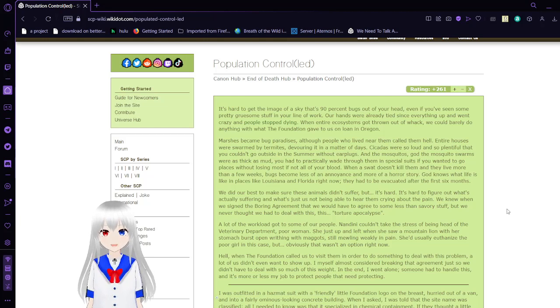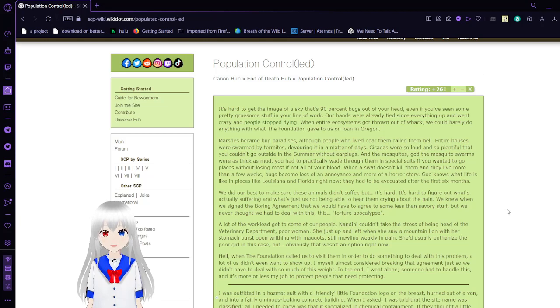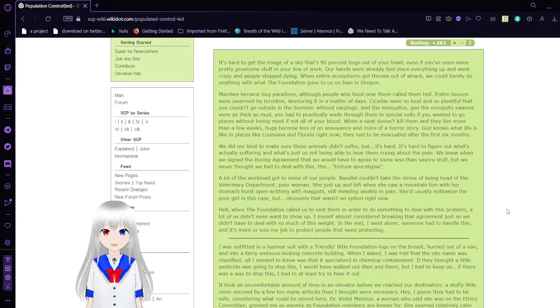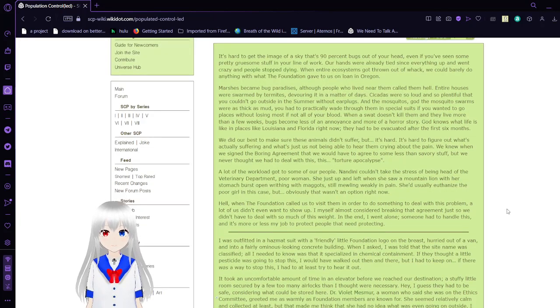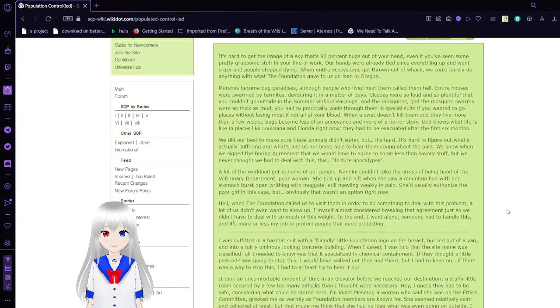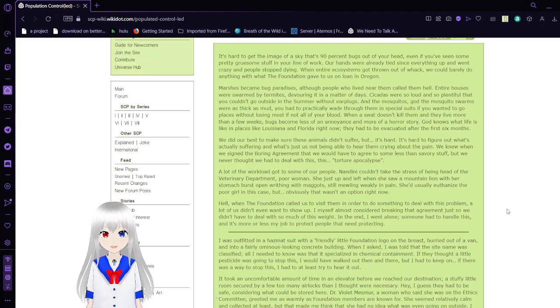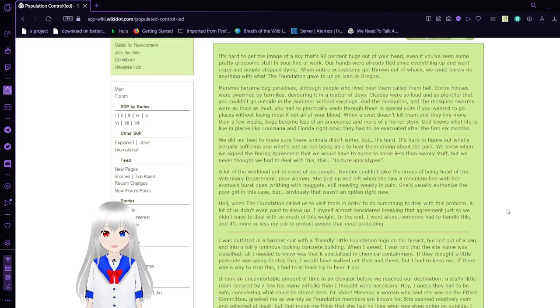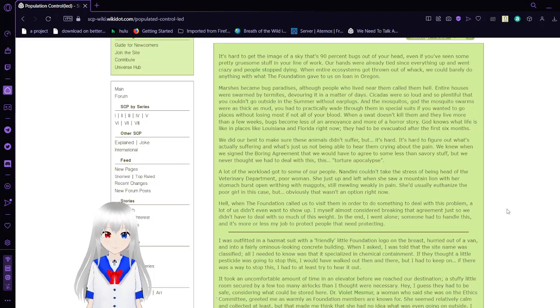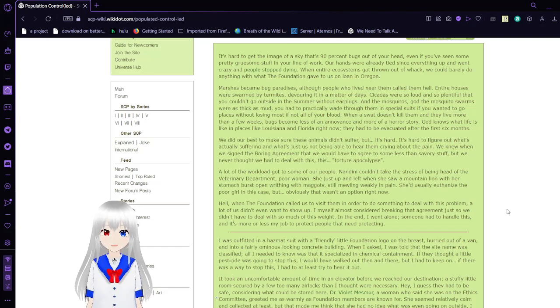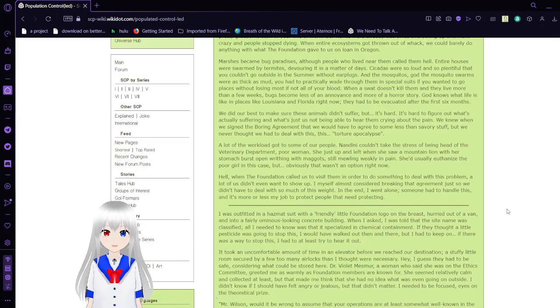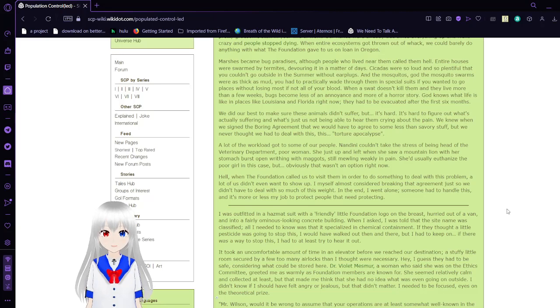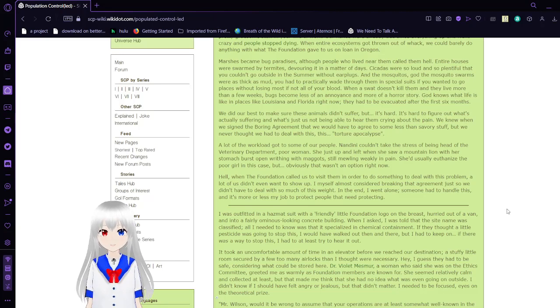It's hard to get the image of a sky that's 90% bugs out of your head, even if you've seen some pretty gruesome stuff in your line of work. Our hands were already tight since everything up and went crazy and people stopped dying. When entire ecosystems got thrown out of whack, we could barely do anything with what the Foundation gave to us in Oregon. Marshes became bug paradises. A lot of people who lived near them called them hell. Entire houses were swarmed by termites, devouring it in a matter of days. Cicadas were so loud and so plentiful that you couldn't go outside in summer without earplugs. And the mosquitoes, god, the mosquito swarms were as thick as mud.